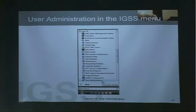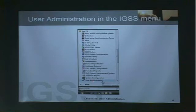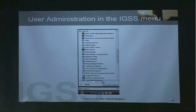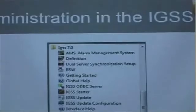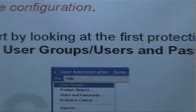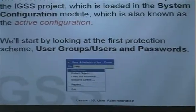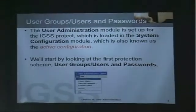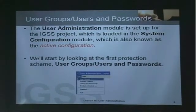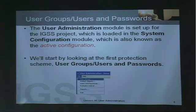This is what user administration looks like in the IGSS menu — it's all the way at the bottom. When you go into Windows and click on the All Programs button, you come into the IGSS version 7 group, and user administration is located all the way at the bottom. The user administration module is set up for the IGSS configuration or project which is loaded in the system configuration module, also known as the active configuration.